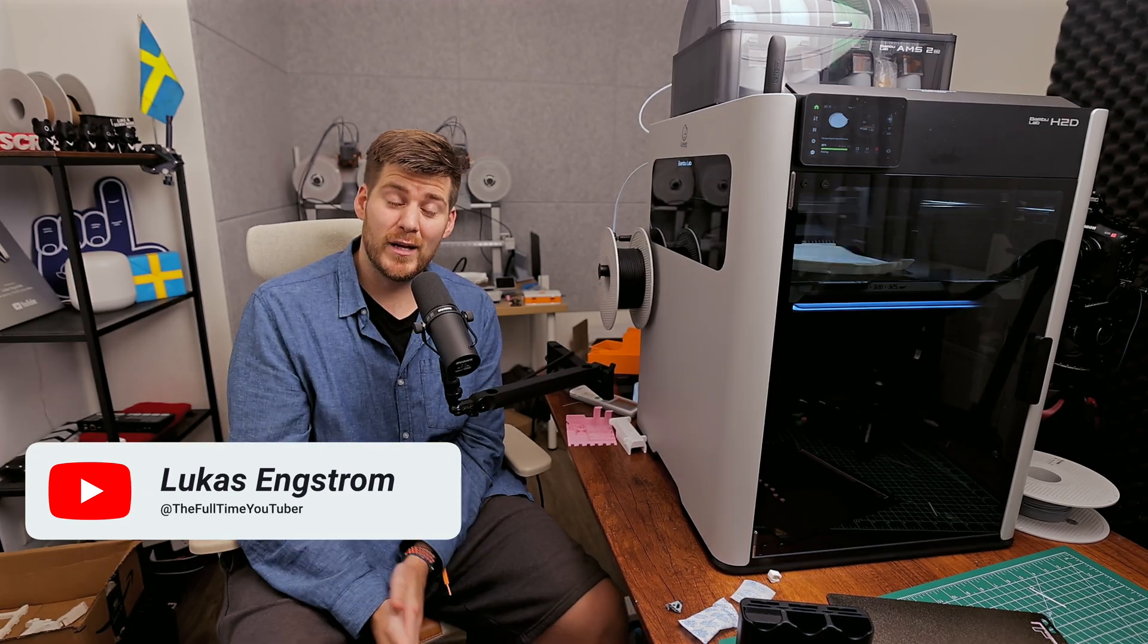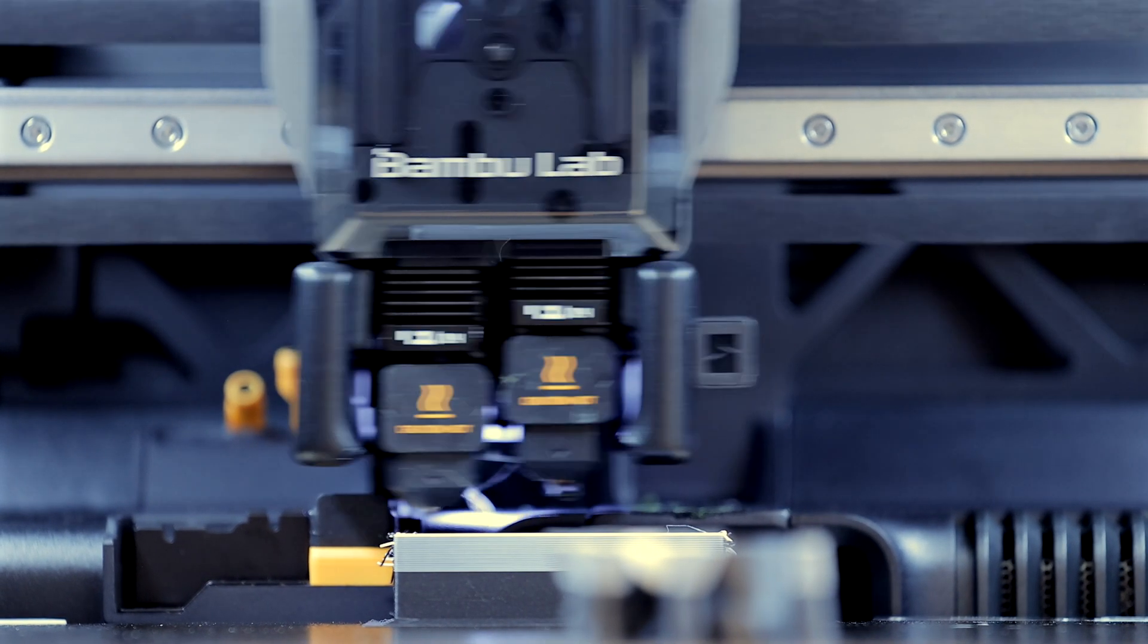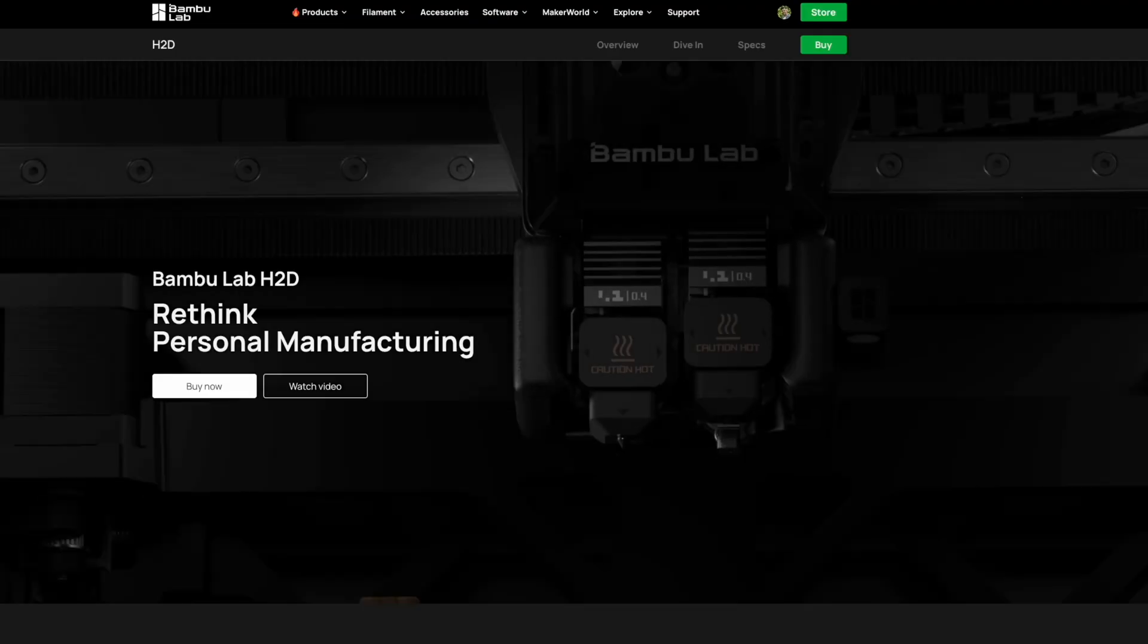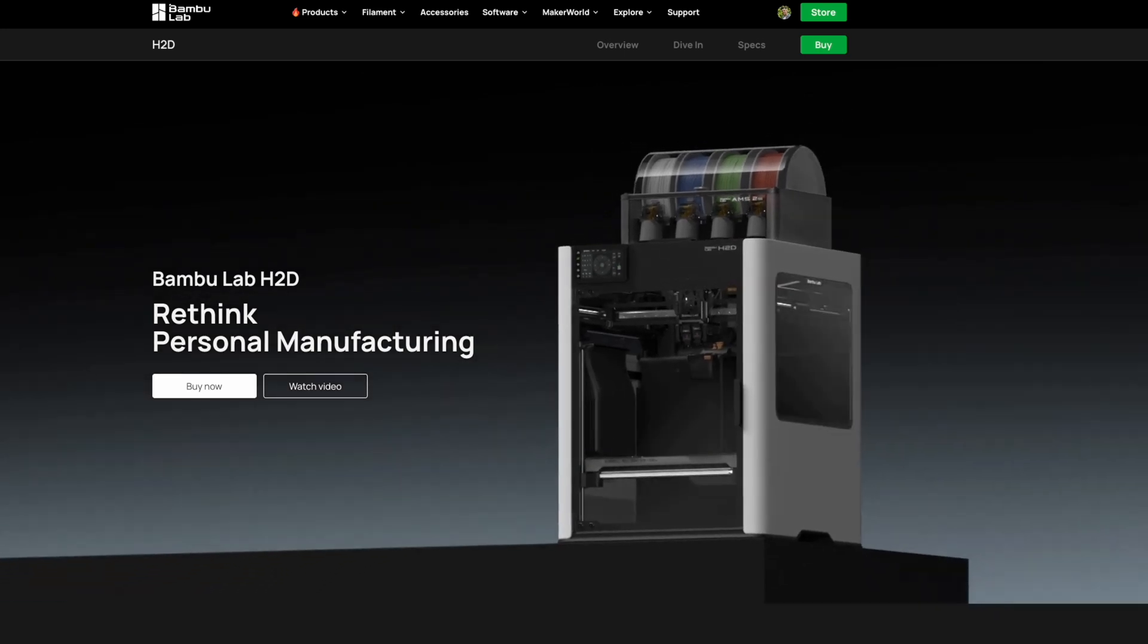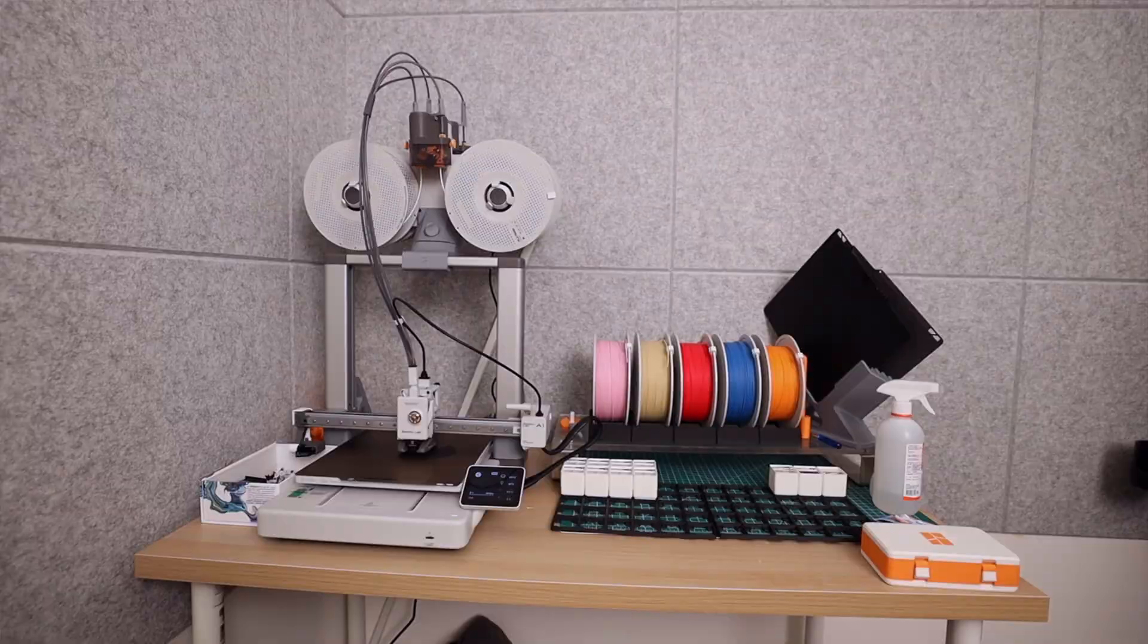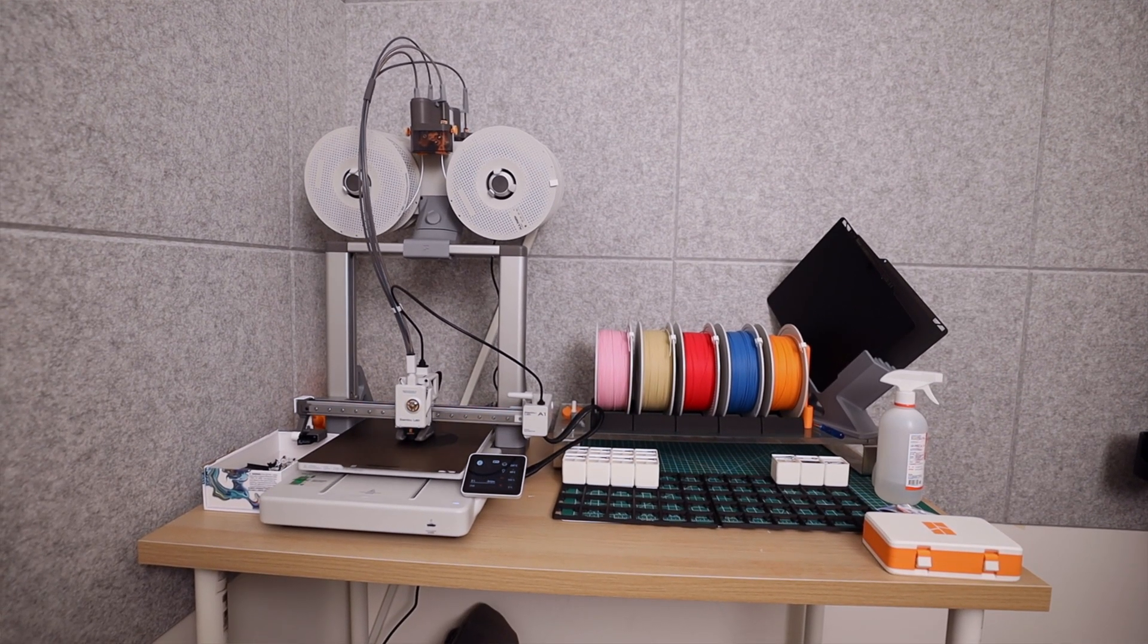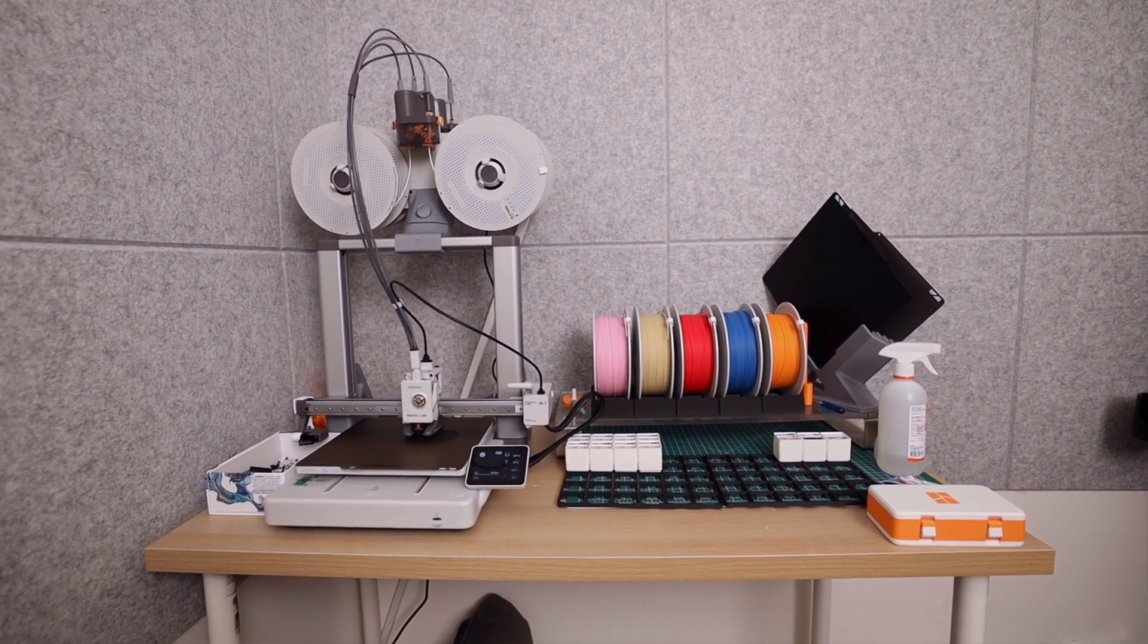If you only have time to watch one single video in my Bamboo Lab H2D video series, this is the video you should watch. Today we're rethinking personal manufacturing as Bamboo Lab put it, seeing how much better the H2D is compared to a Bamboo Lab A1 for personal manufacturing and starting your own 3D printing business.